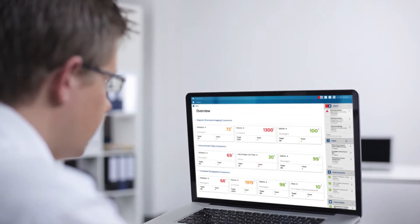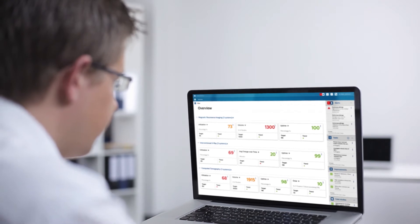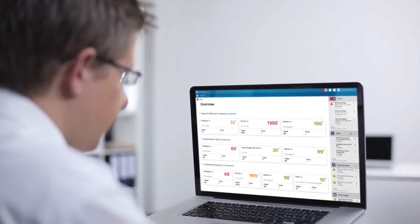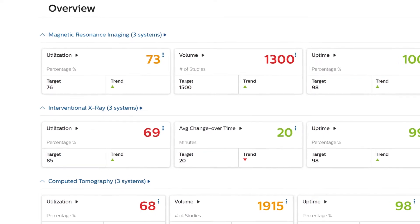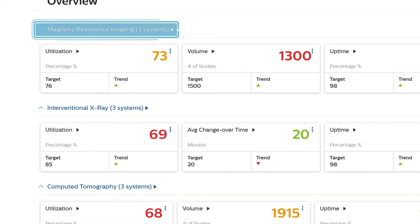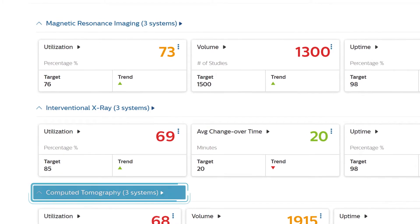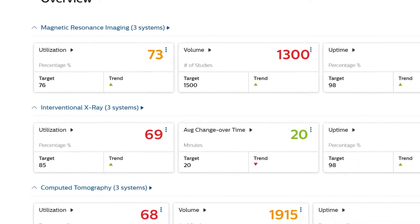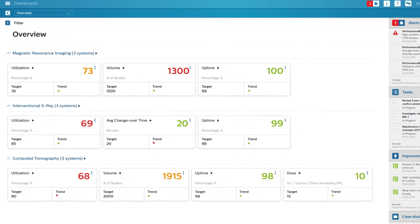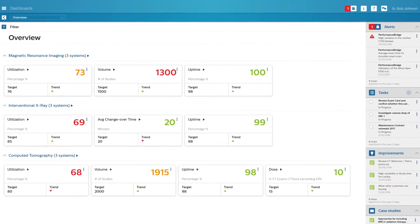The dashboard will integrate data from your imaging equipment including MRI, IXR, and CT to steer improvement on your customized KPIs.